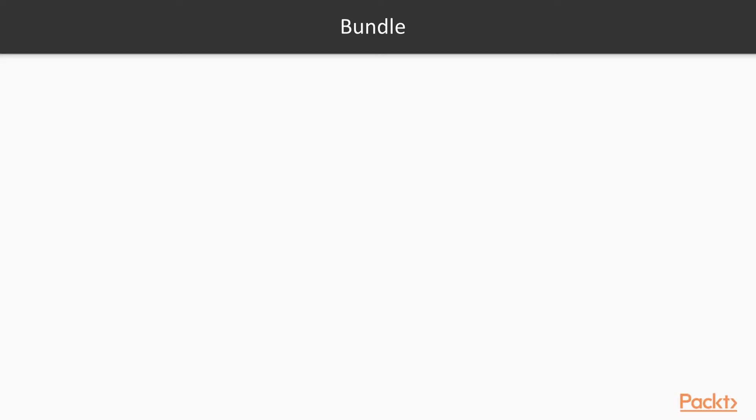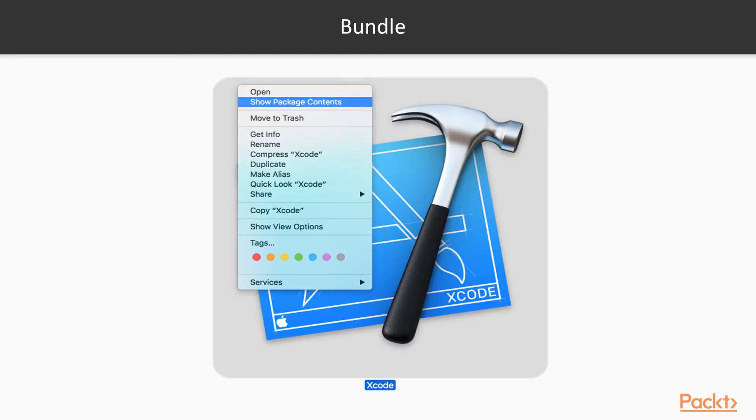It's possible that if you're a desktop macOS user, you've already worked with bundles without even realizing it. If you control click on any macOS application, you'll see the option 'show package contents'. Bundle is in fact macOS's concept of a package, something you may also know from other operating systems.